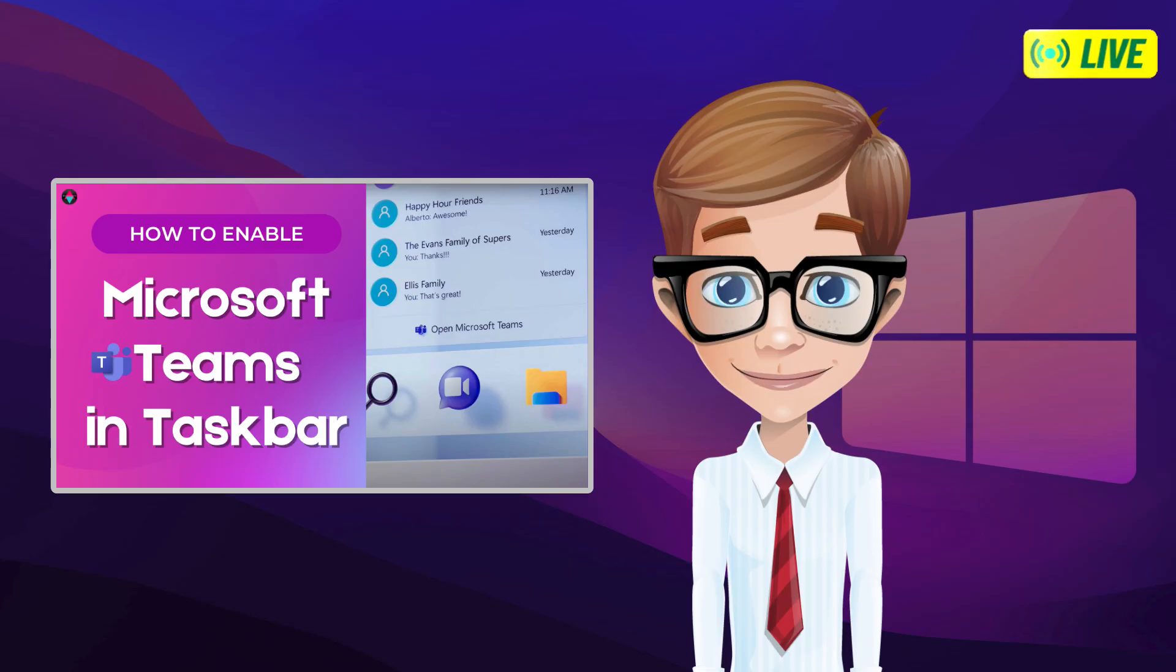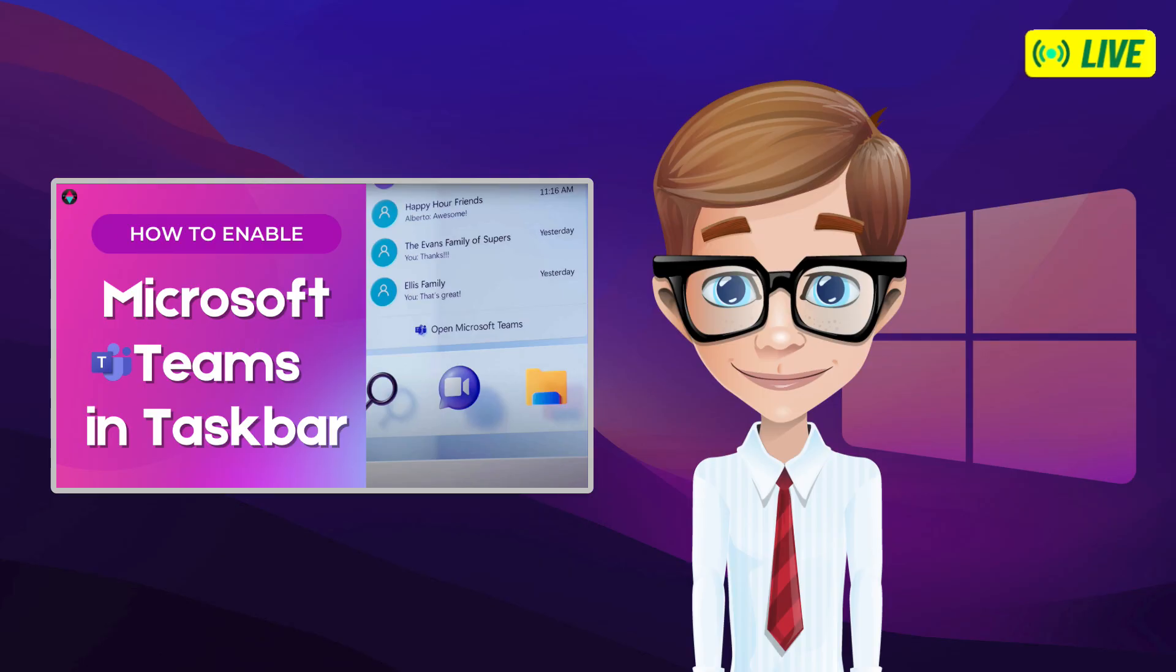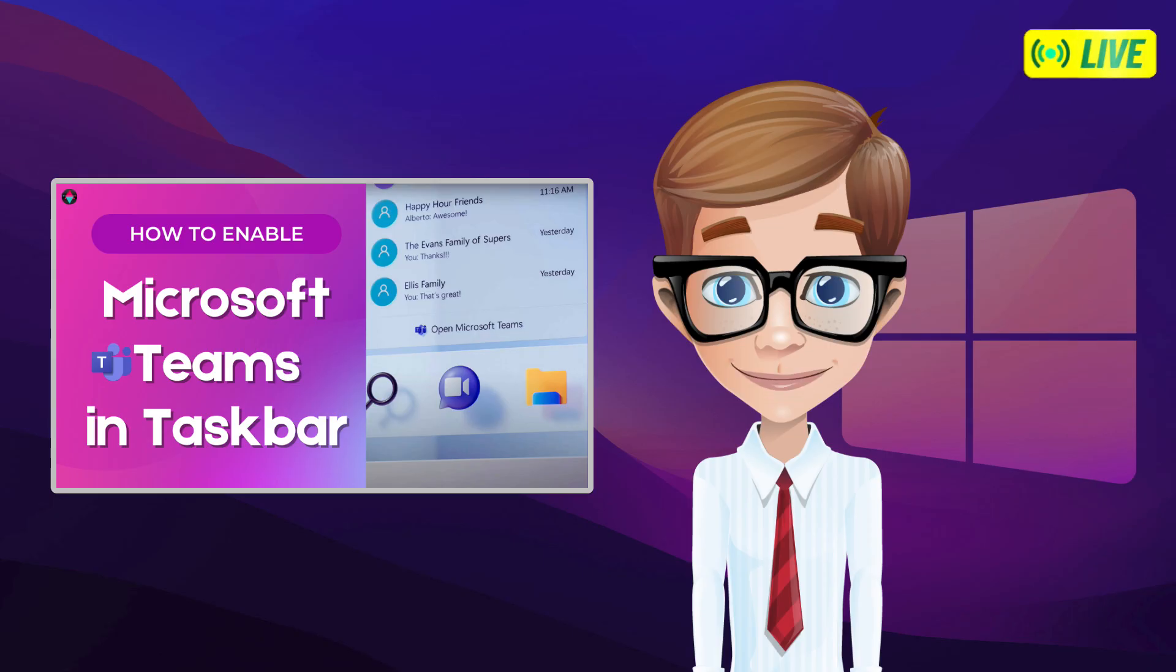In this video, I will teach you a way how to install the new Teams app and make it appear on your taskbar. Then, what are we waiting for? Let's jump straight to the tutorial.